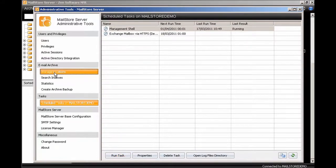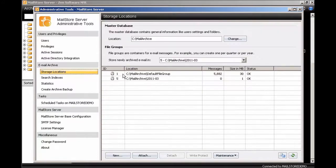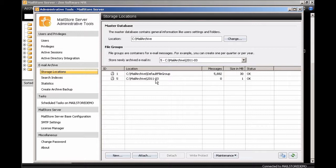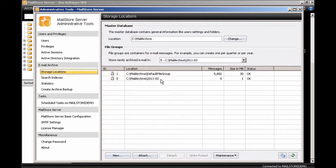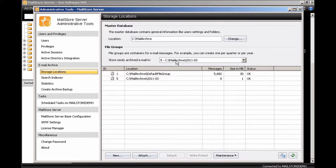So that task is now running and in a second it should finish. And if we go into our storage locations you can now see that we've got a new storage location which the format it chooses is year hyphen month. In this case it's March because we're in March.